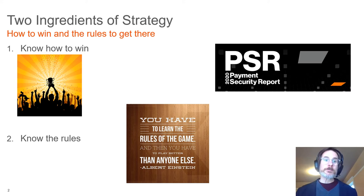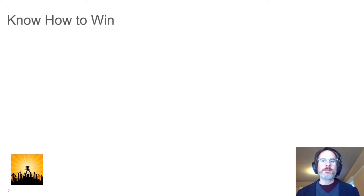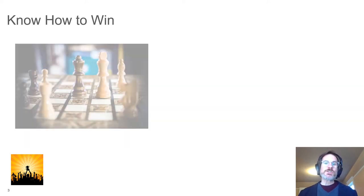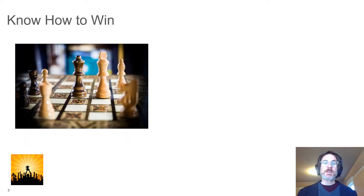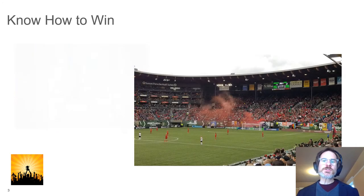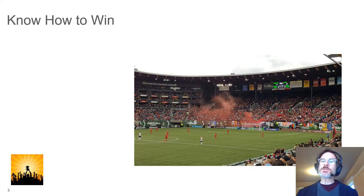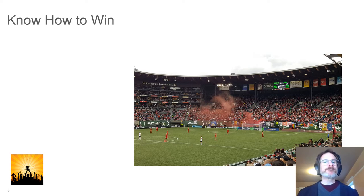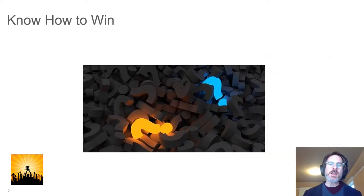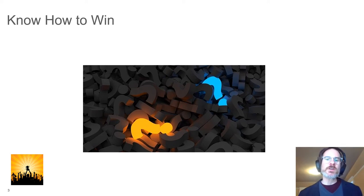If knowing how to win is the first ingredient, what does that look like in cybersecurity? In chess, it's capturing the king. In sports, it is often scoring the most points or being the first to reach a goal. In cybersecurity, it is defined by the business goals, and that is why strategy is a more difficult endeavor.